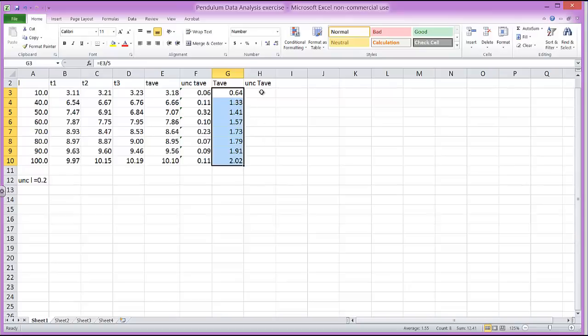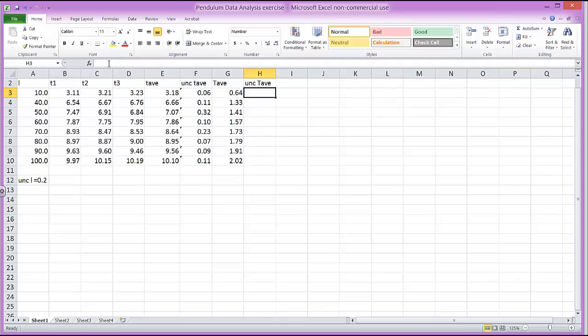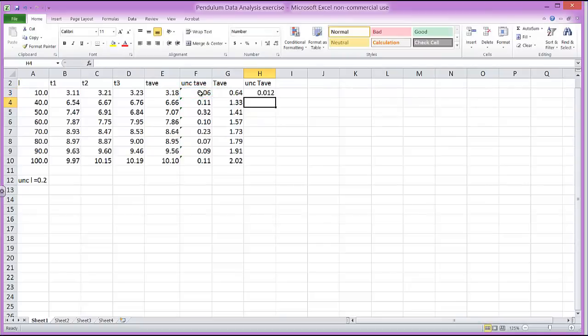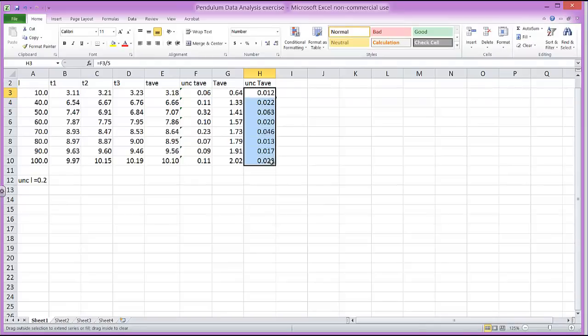And finally, we want to get the uncertainty in the average period. It's just going to be the uncertainty in time divided by 5. So what we can do again is put in an equal sign, take that uncertainty in the average time and just divide that by 5 to get the uncertainty in the period. And press Enter, we get a value there. And I'll pull that down so I've got all the values. Really convenient to use formulas and it will save you an incredible amount of work.